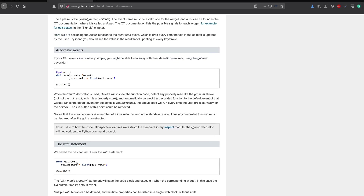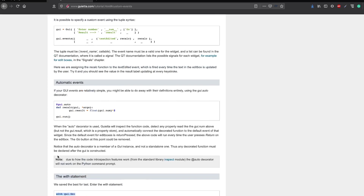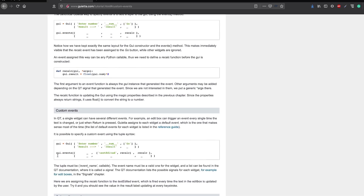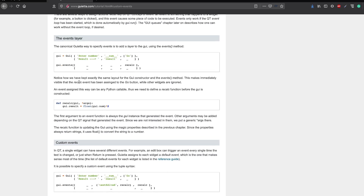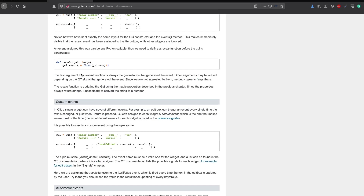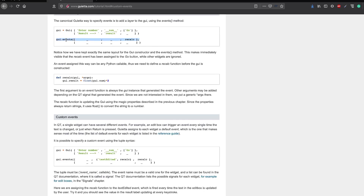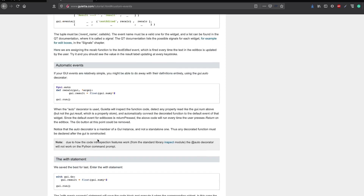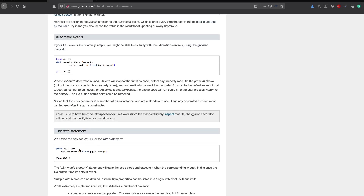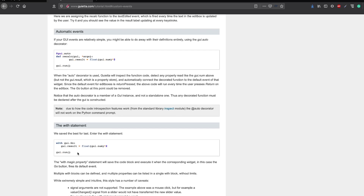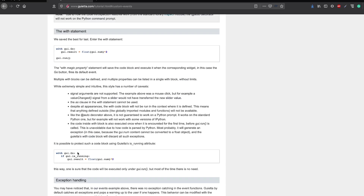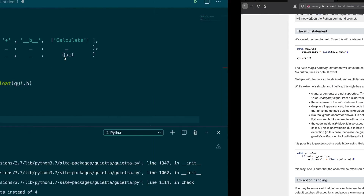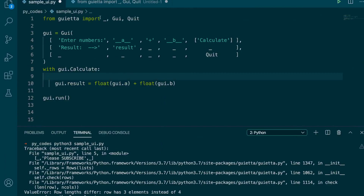You can handle events with `gui.events`, with decorators, or with a `with` statement — which is what we are going to use in this example. They've also defined the advantages of using the `with` style over other styles, so definitely have a look at the documentation for those other approaches as well.